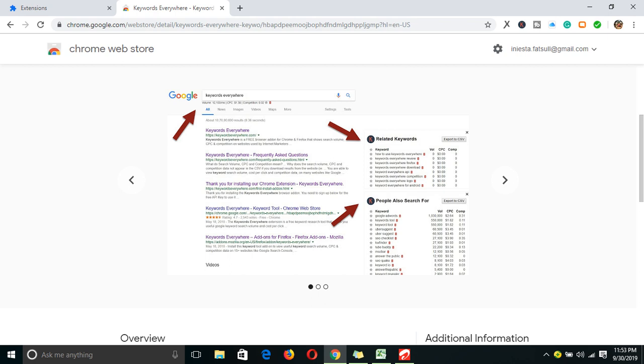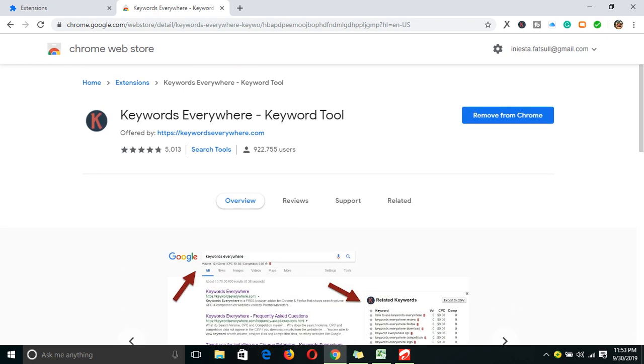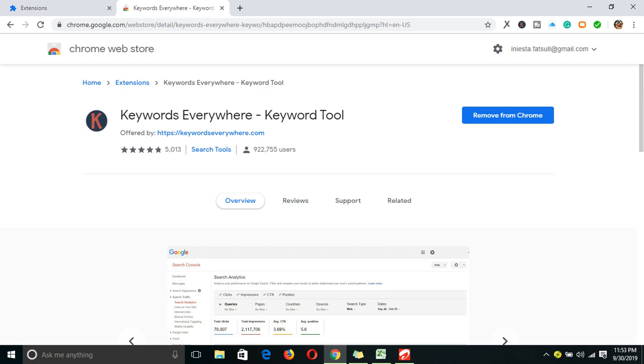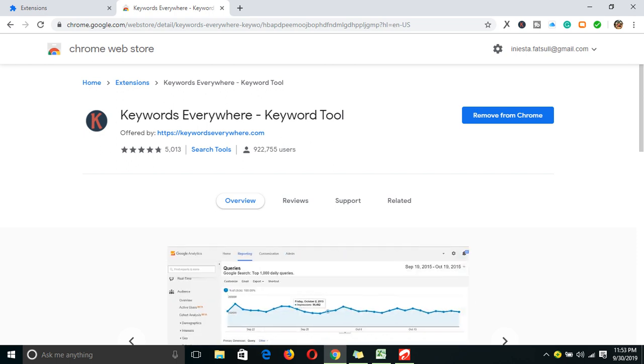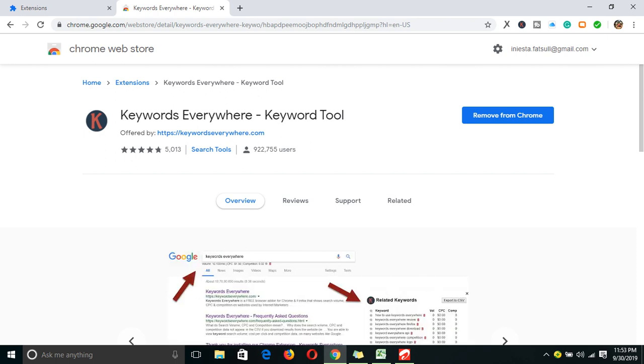You know which keyword you can use better than others, which keywords you want to concentrate on. Because I already have it installed, I can only remove it from Chrome. But for you, you have an option to add it to Chrome. Click on Add, it will download and add it to Chrome, and you'll see the symbol here.